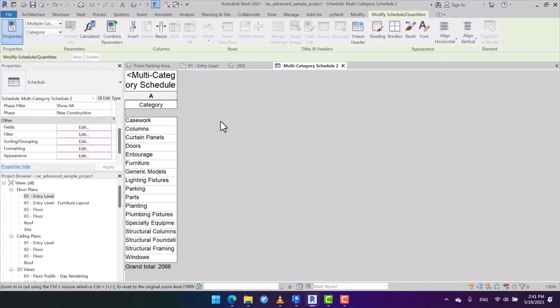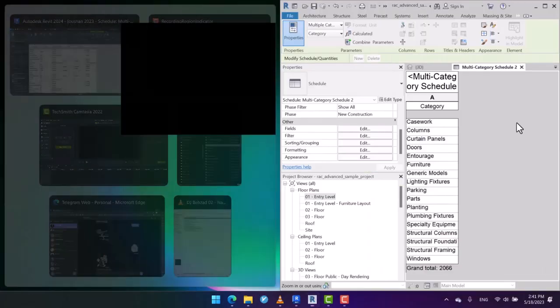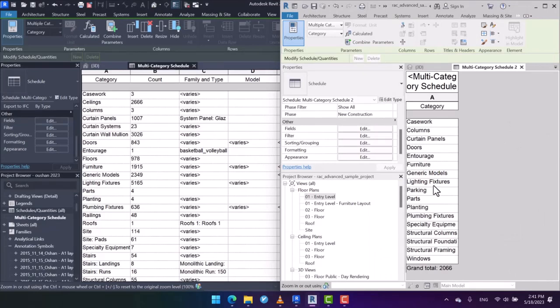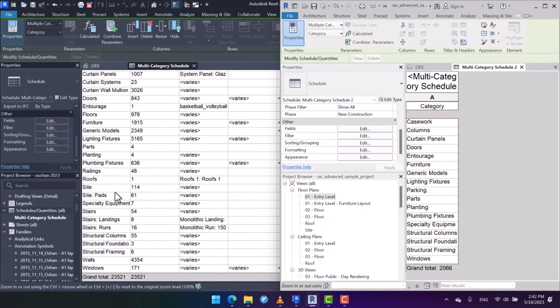Here, if I arrange these two views, as you can see in the new version we got all the categories. Let us compare them. We got caseworks. As you can see, ceiling is skipped because in the older versions, in the multi-category scheduling, ceilings were disregarded. For example, the curtain systems or curtain wall mullions—as you can see, we do not have them in the older version.